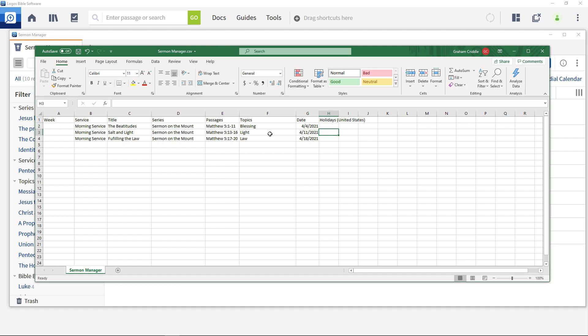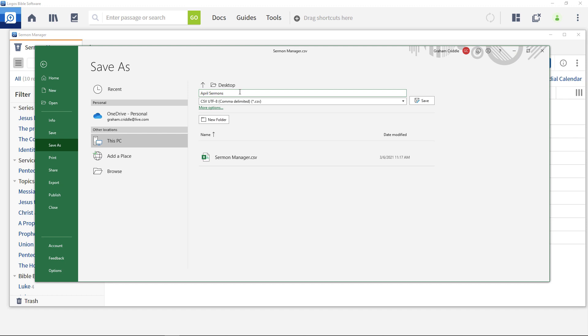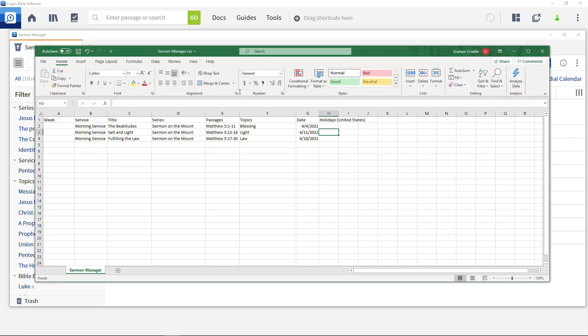When done, save the file with a new name and it's now ready to import into the sermon manager.